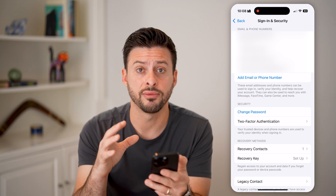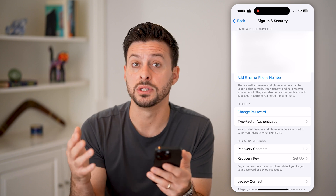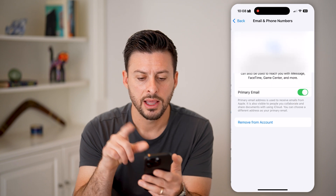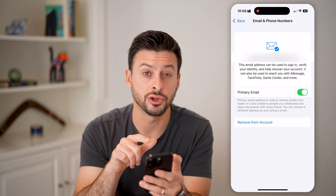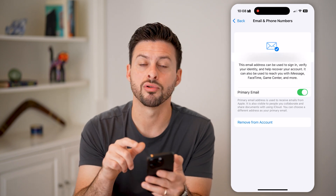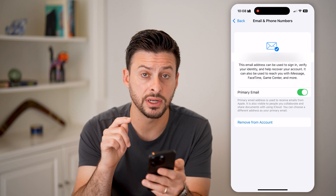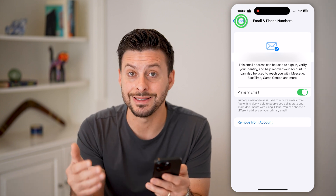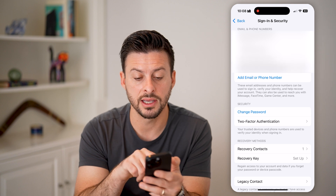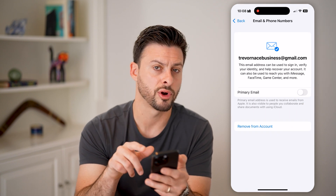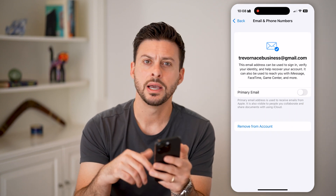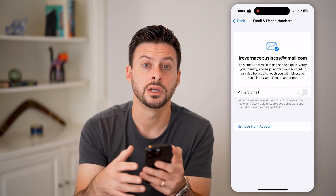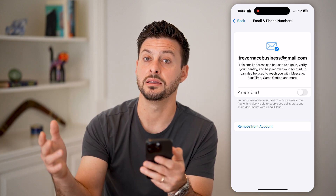Now, if you want to delete one of those emails, tap on it. The first thing you need to do is make sure it's not a primary email address. If it is a primary email address, go to a different email and toggle on Primary Email — this will change that one to be your primary email address so you can delete the old one.